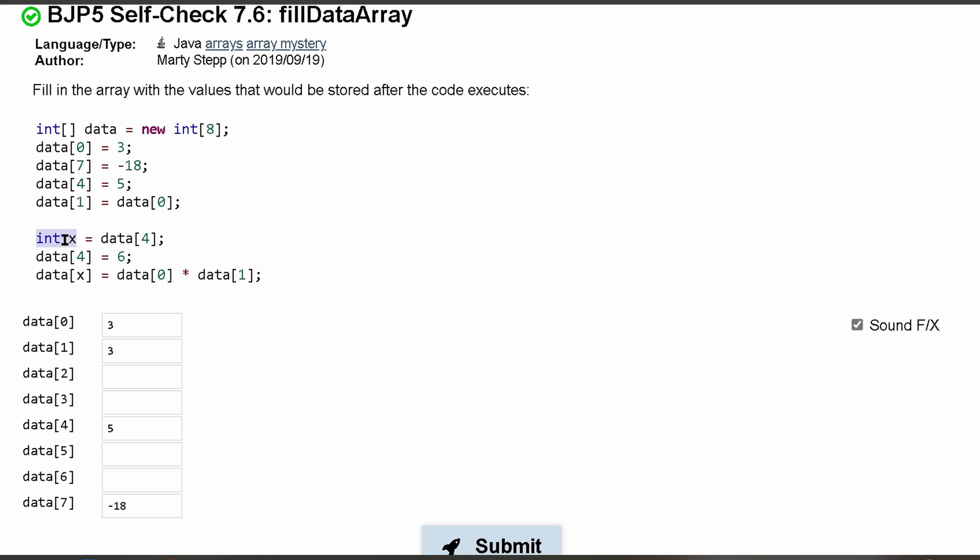So x is 5. This is going to come in down here. Index 4 is equal to 6, so we can see that we're updating this, changing it to 6. Data[5], so that means x.